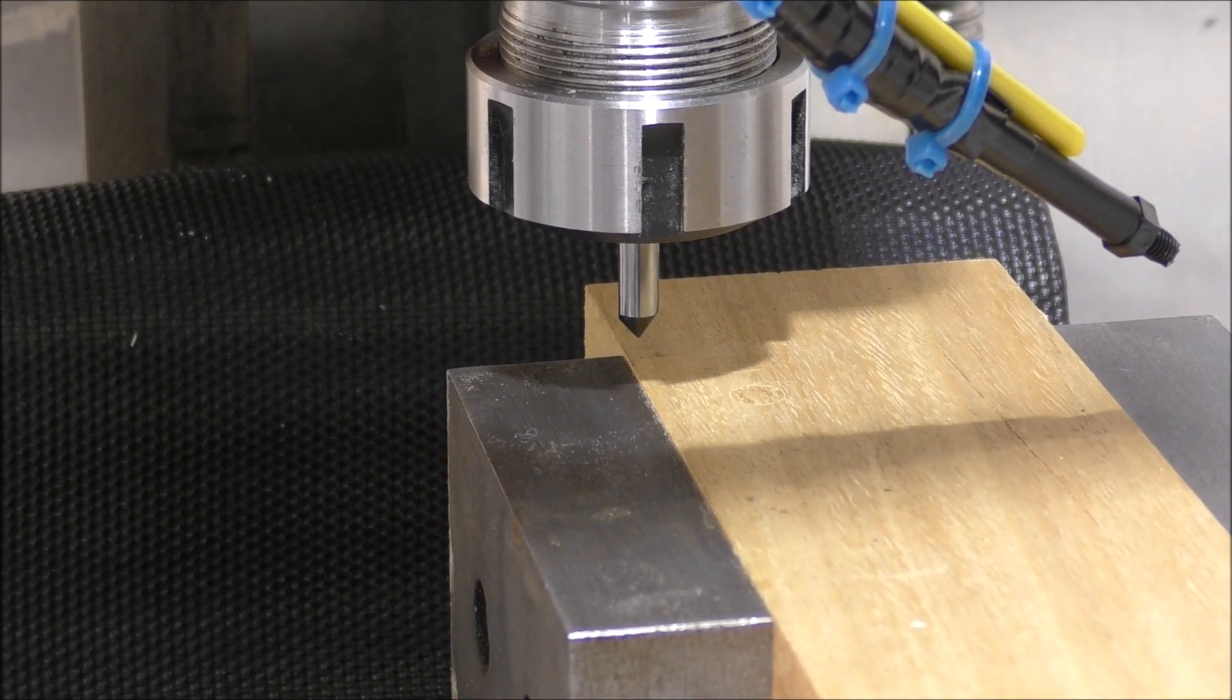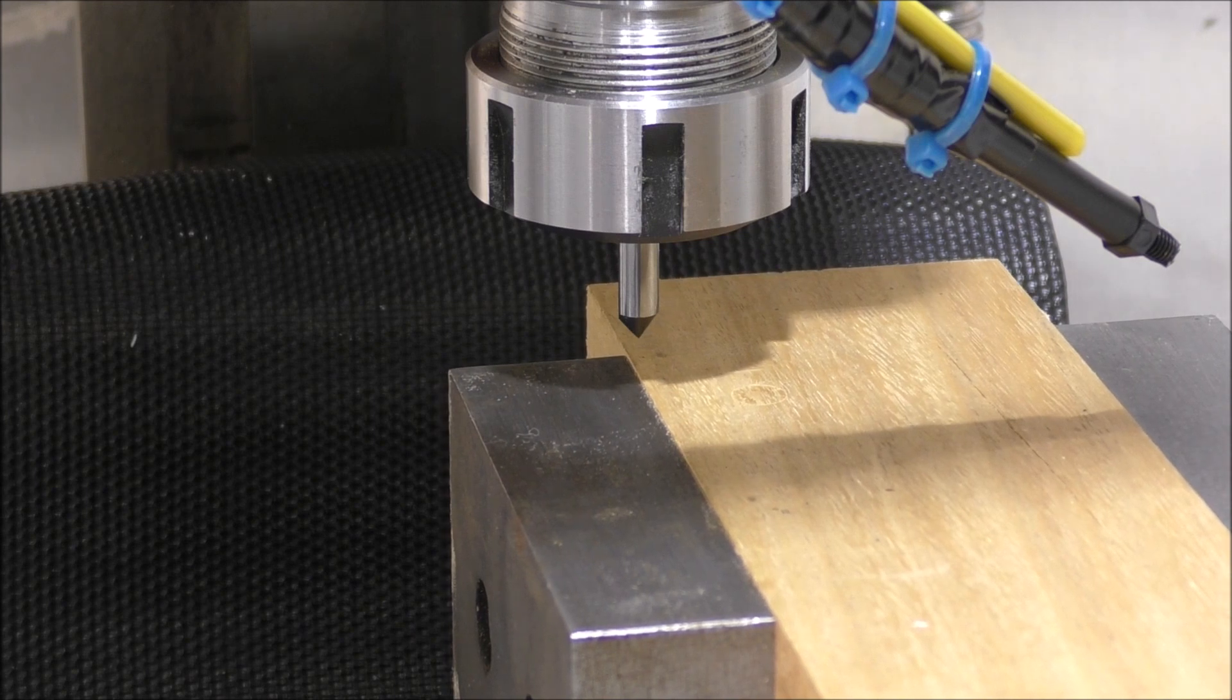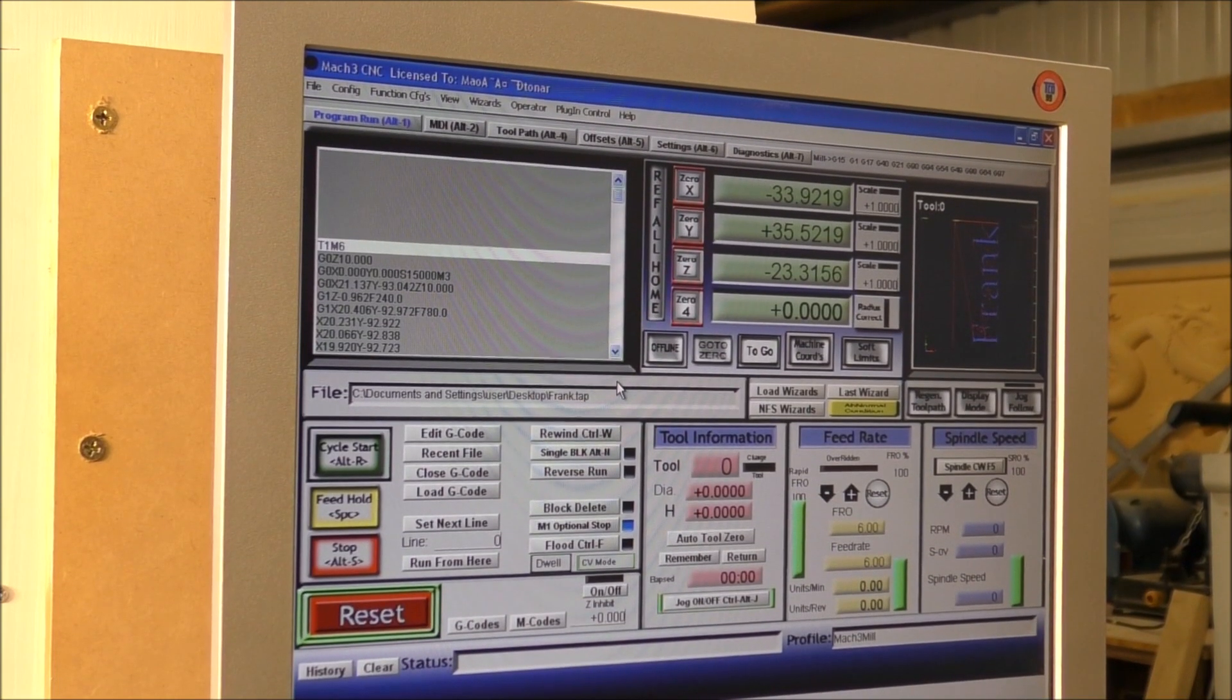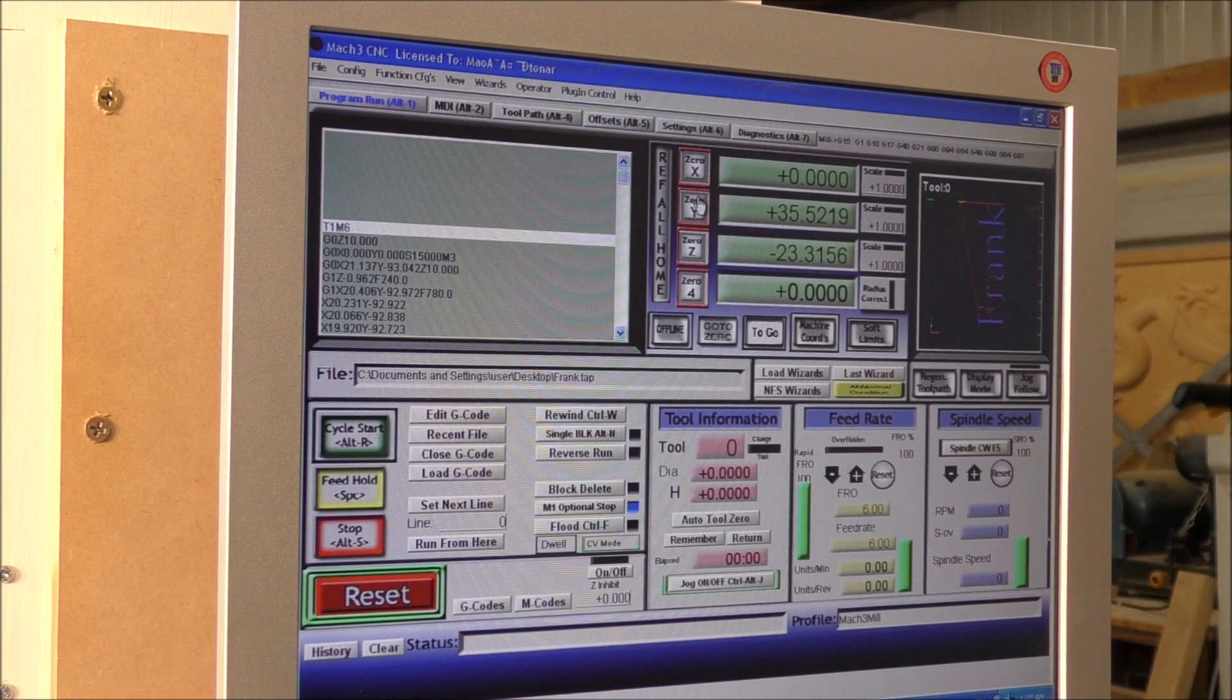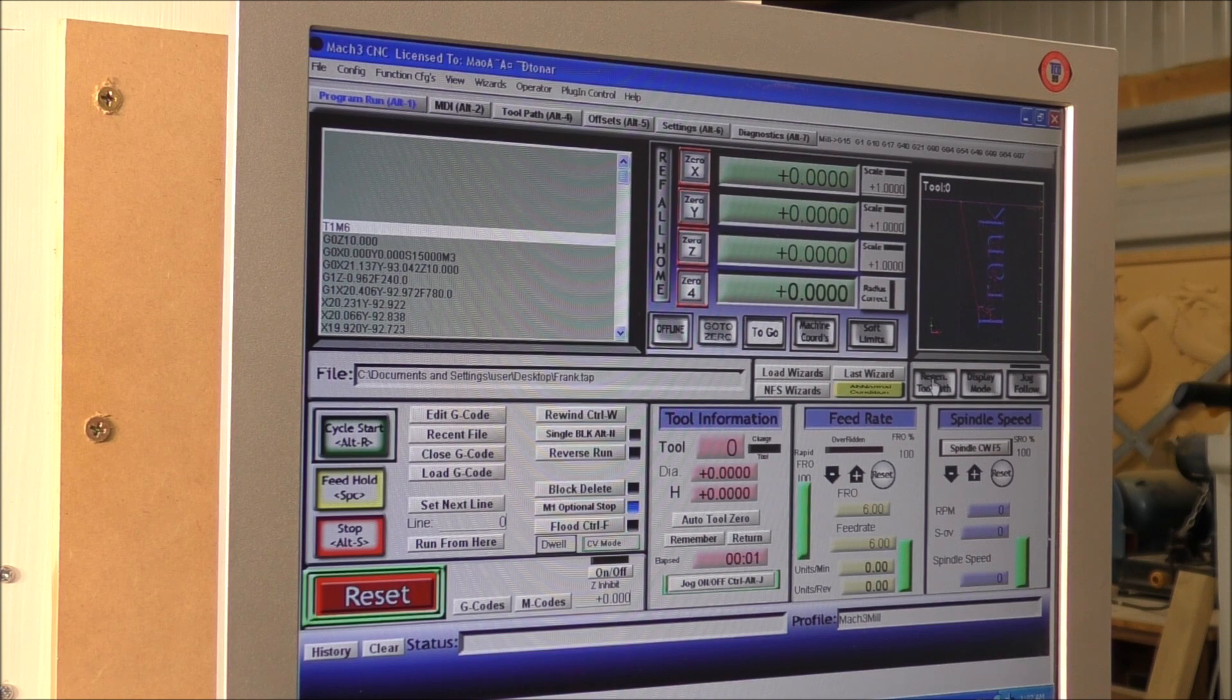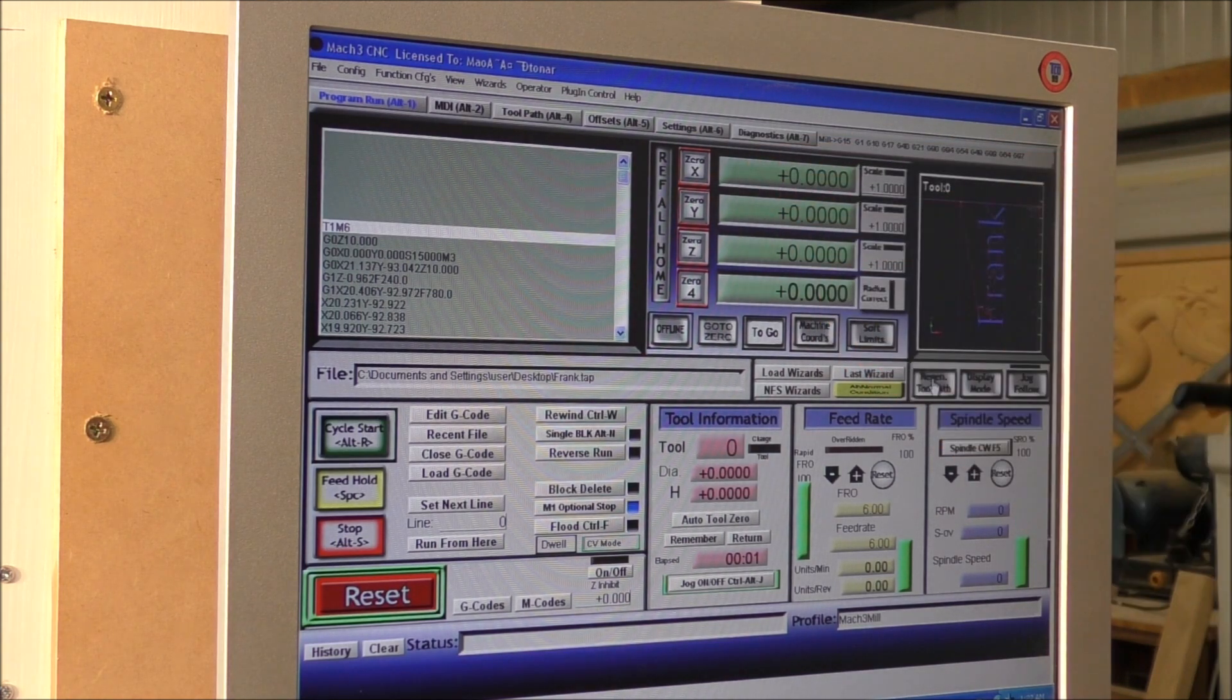That's good enough. Okay, so in Mach 3 now I'm just going to set the zeros, which is very simply done just like that. Now regen the tool path, which will set this now in coordination with this.